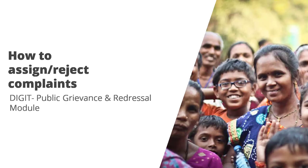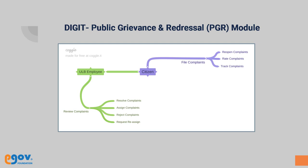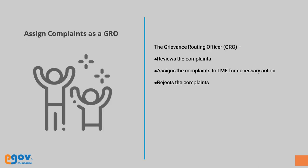Assign, Reassign or Reject Complaints. This video illustrates the way complaints are assigned, reassigned or rejected by Grievance Routing Officers or GROs.